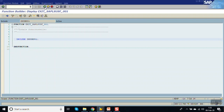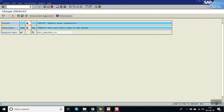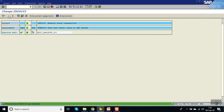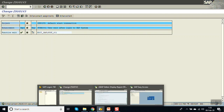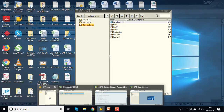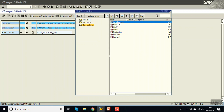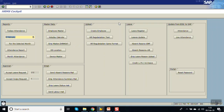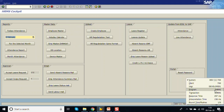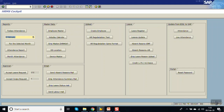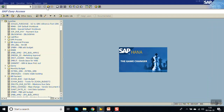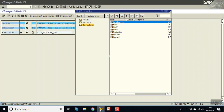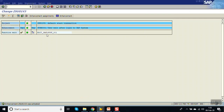Go back and activate. Note there is a red warning — activate the screen. Now log into the system again. You can see that by default the transaction Z_HRMS opens, which is the T-code we specified. This works because this role is assigned to the user.